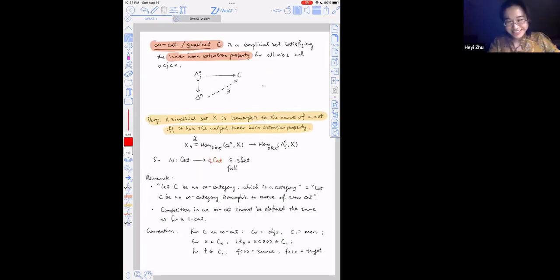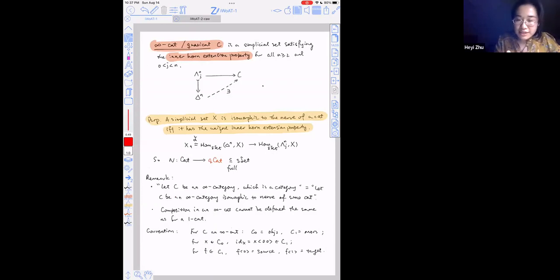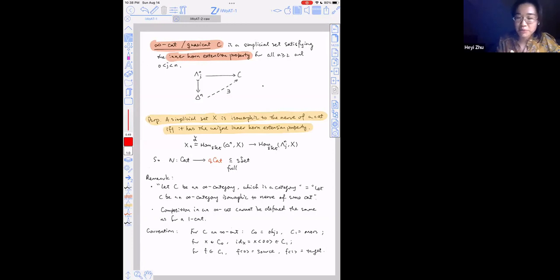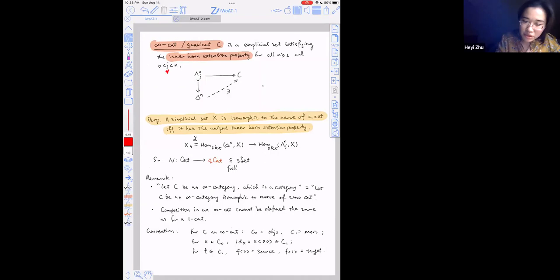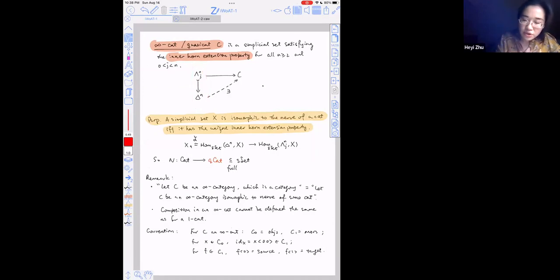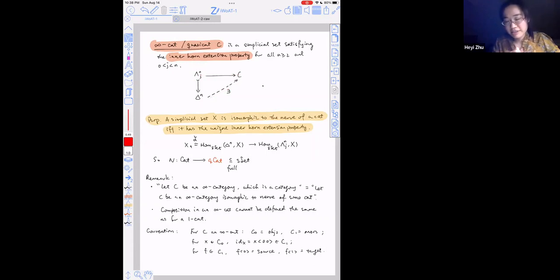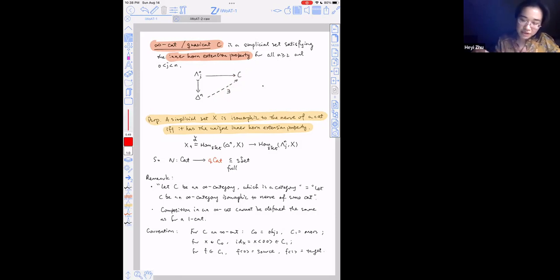Now we can actually define an infinity category or quasi-category. A simplicial set C is called an infinity category (or quasi-category) if it has the inner horn extension property: for any inner horn lambda^n_j (with 0 < j < n) included in the standard n-simplex, any map out of the inner horn extends to the standard n-simplex.